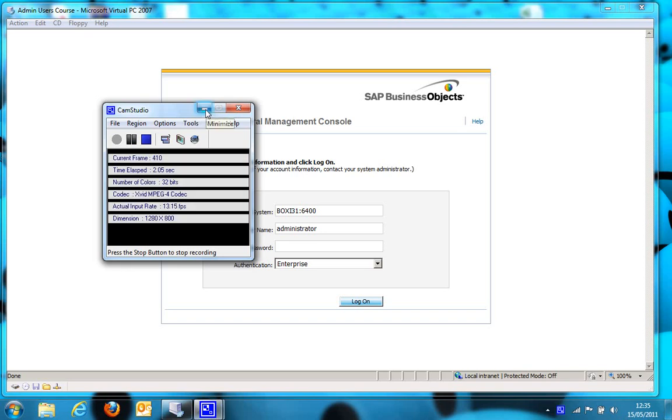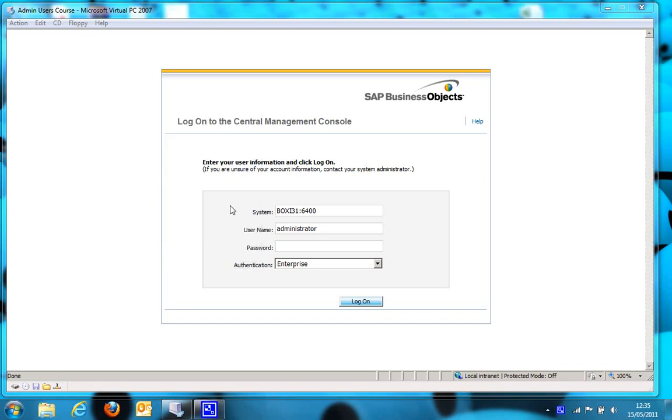Okay, welcome to this short video demonstration of using publications in Business Objects XI 3.1 to generate a number of PDFs and store them in a file location based on dynamic recipients.